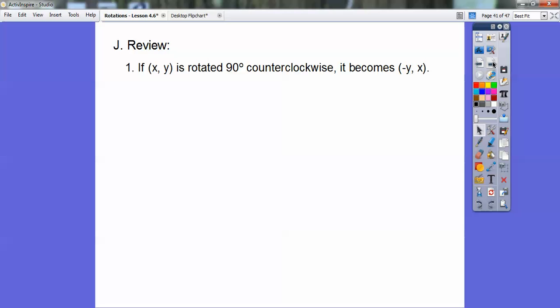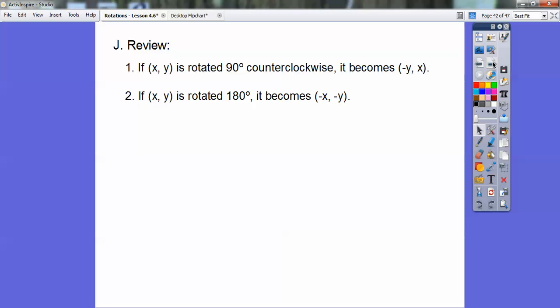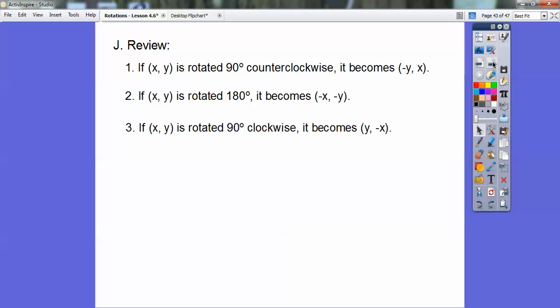Here's a review: If (x, y) is rotated 90 degrees counterclockwise, it becomes (−y, x). If (x, y) is rotated 180 degrees — clockwise or counterclockwise, it doesn't matter — it becomes (−x, −y). And if it's rotated 90 degrees clockwise, it becomes (y, −x).